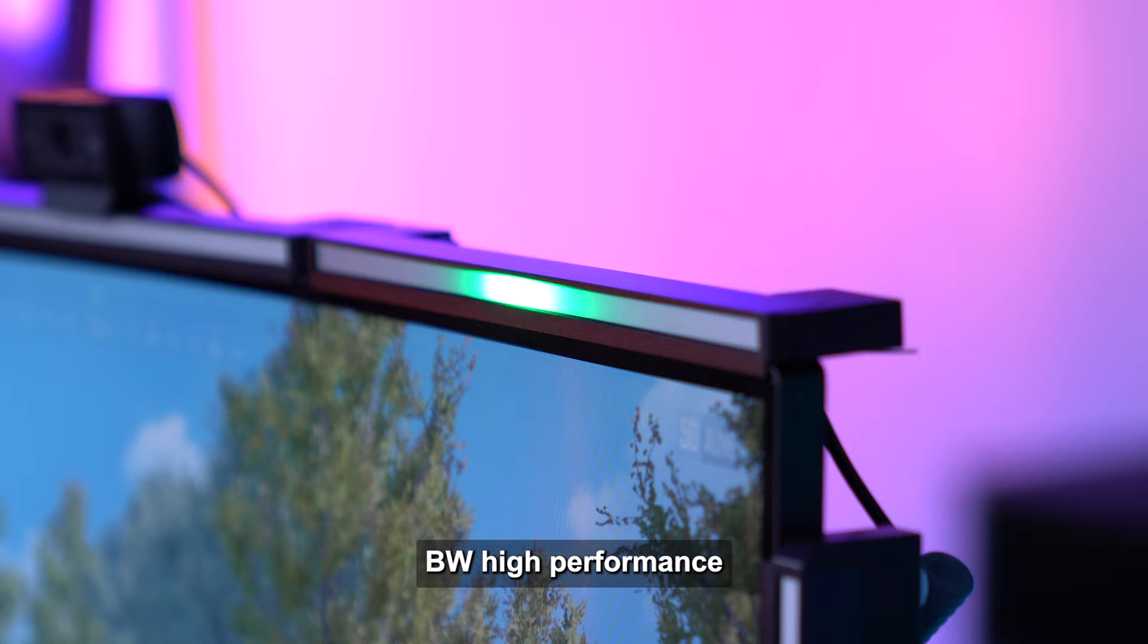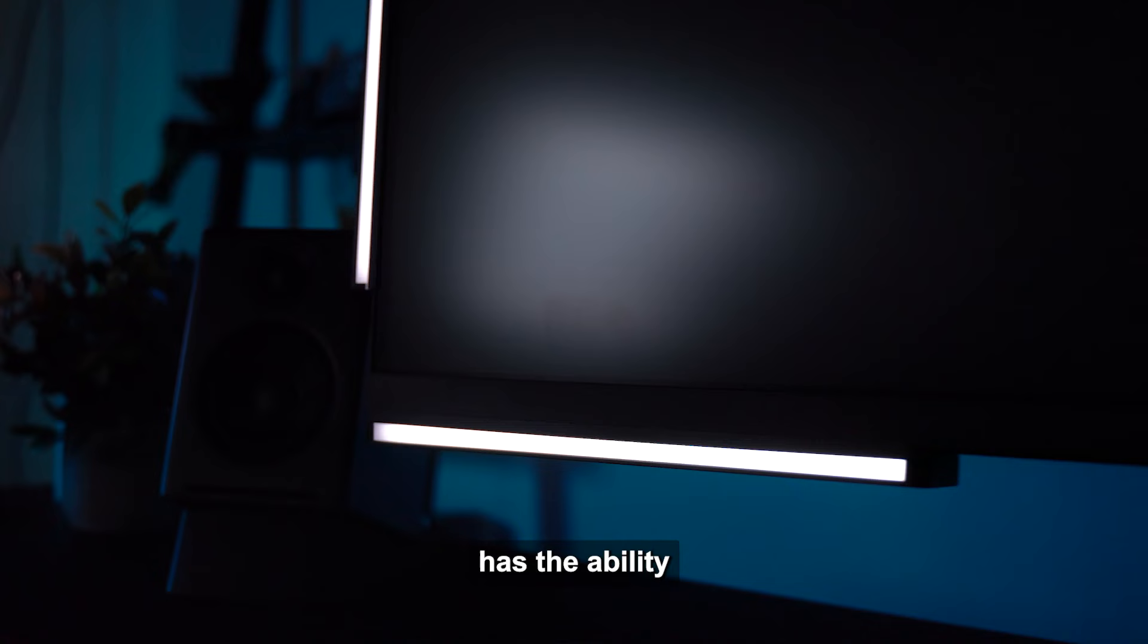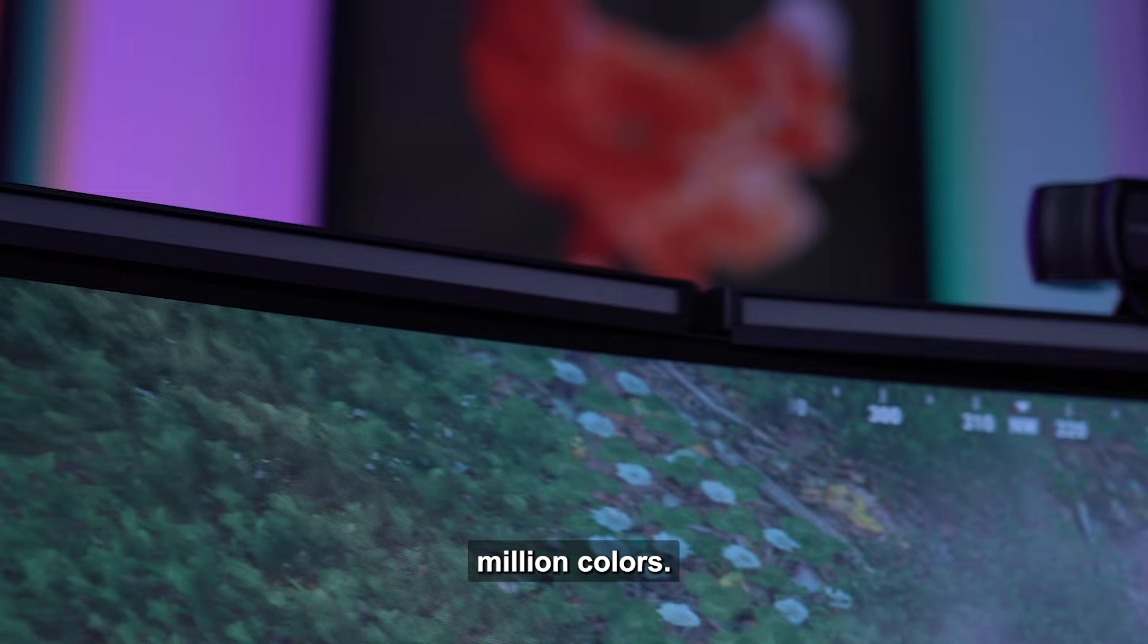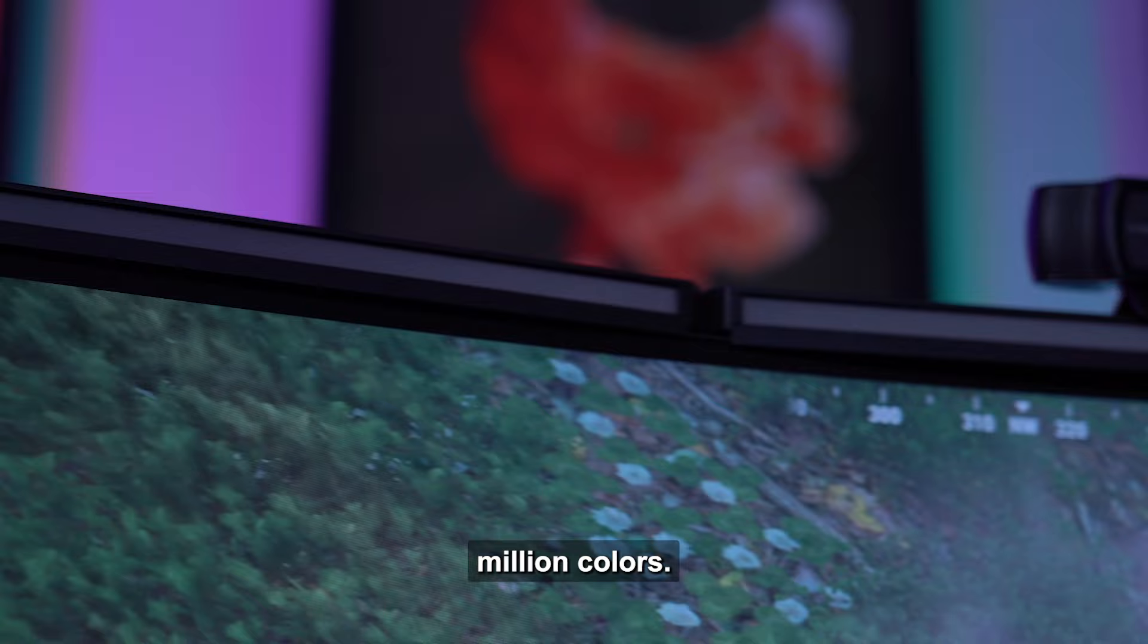Each individual light bar consists of 36 individual RGBW high-performance LEDs, producing maximum light quality. You will notice an extremely smooth light with no dark spots. Each light bar has the ability to produce over 16.2 million colors. Okay, let's play.